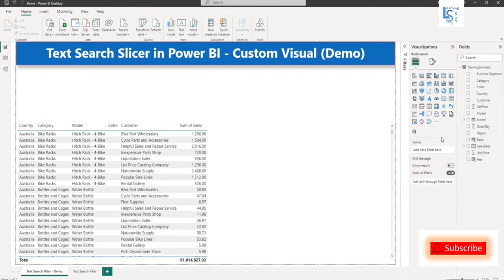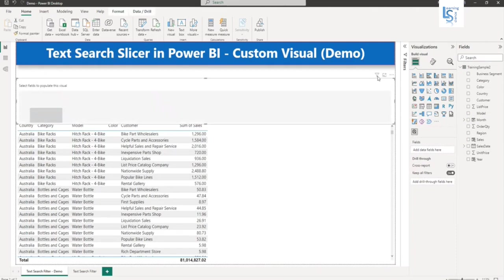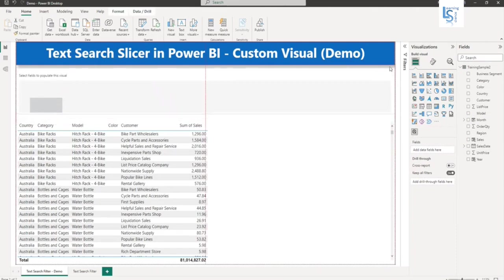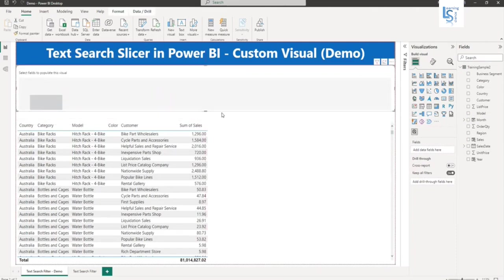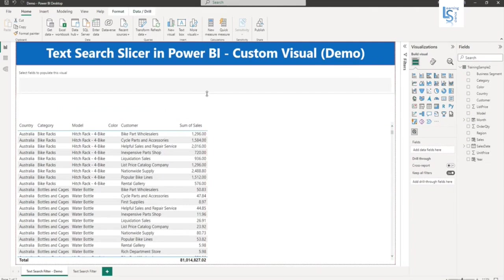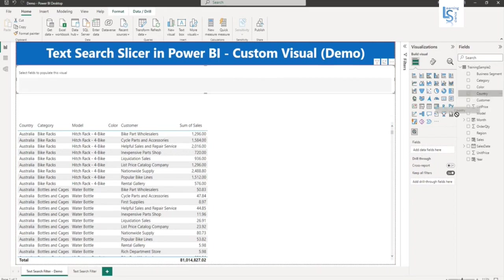So let me add this text search slicer. I'll double click. And I will decrease the size. Okay. Now you have to select this visual. And from field option, you have to add first country.